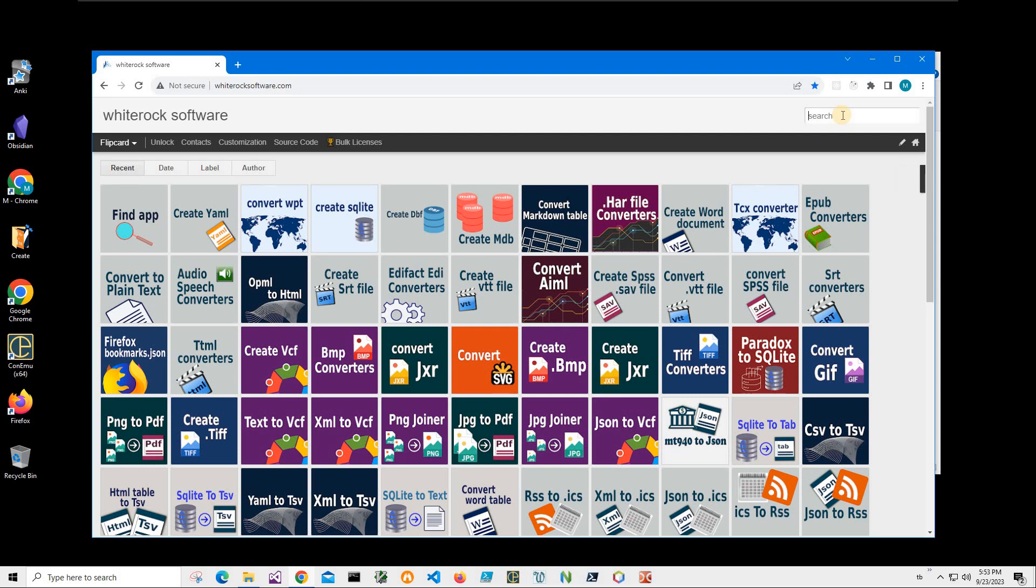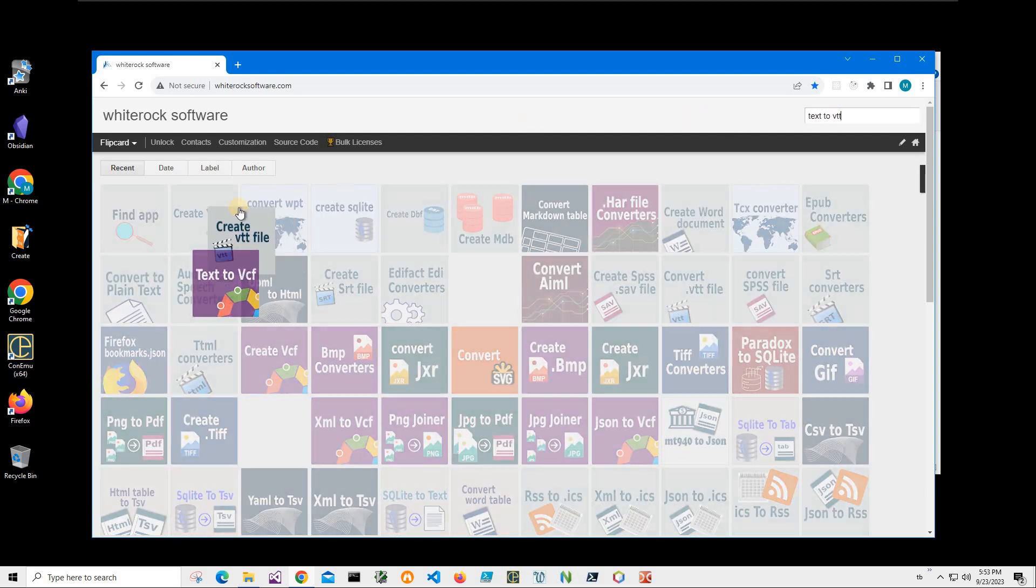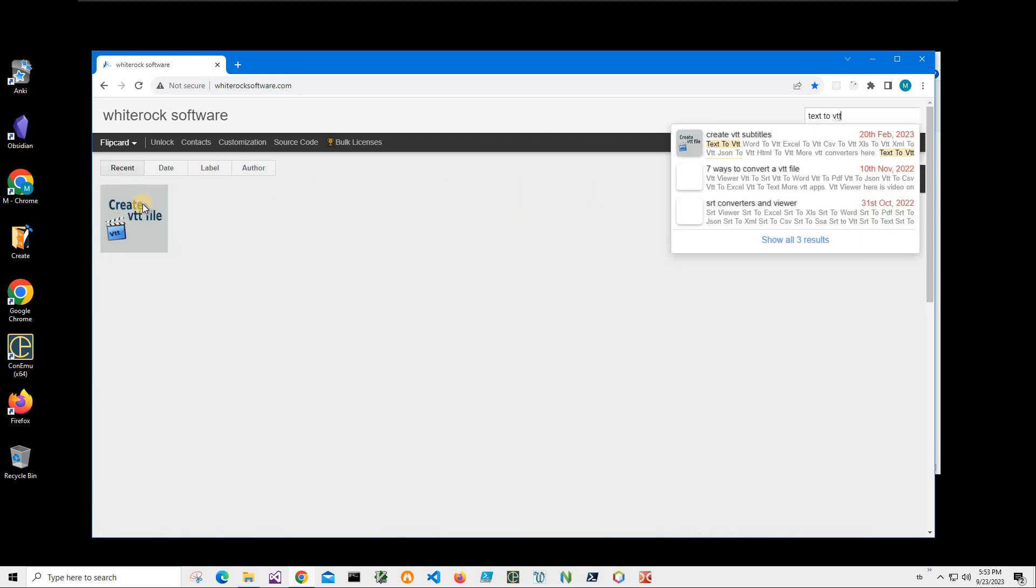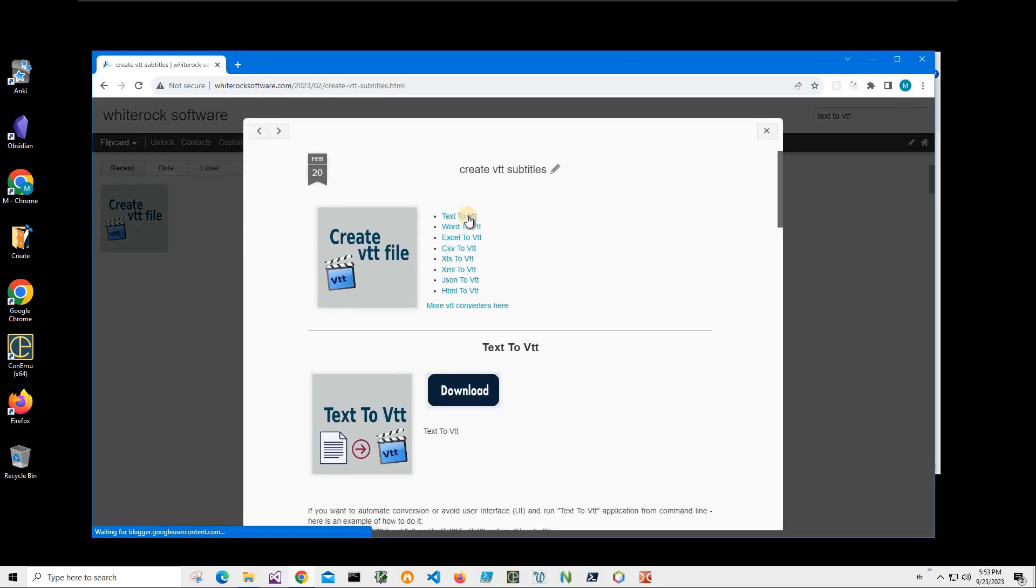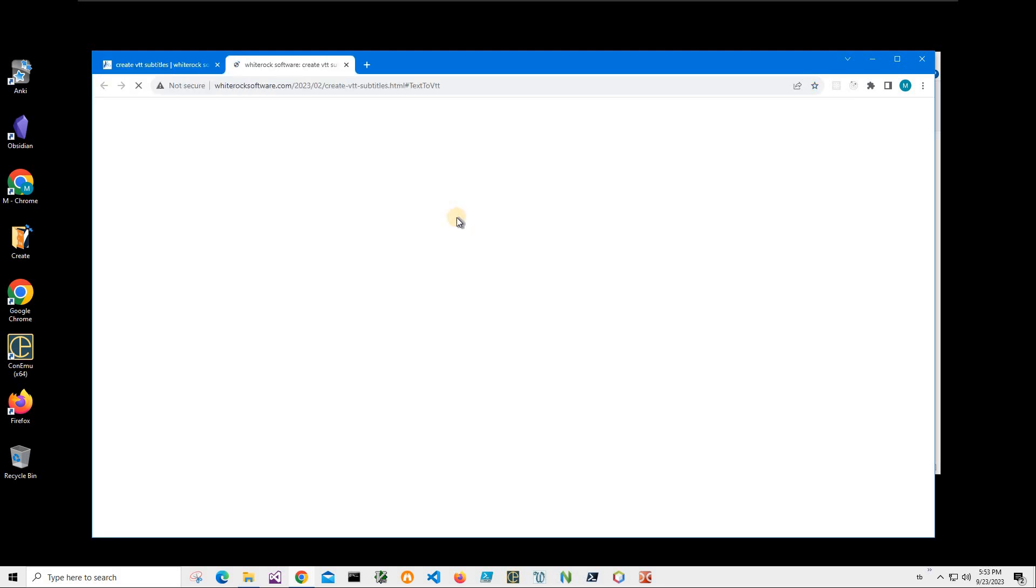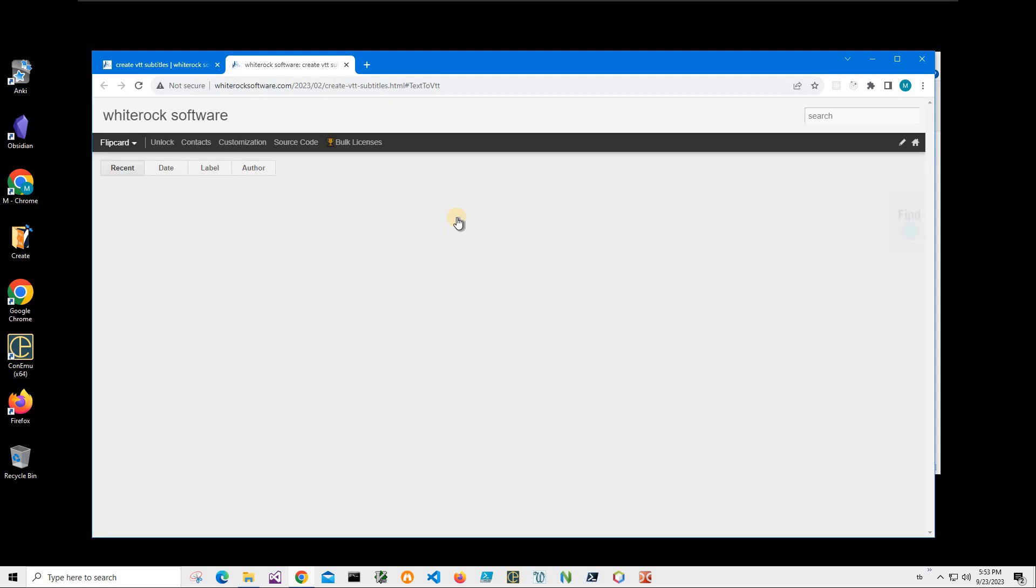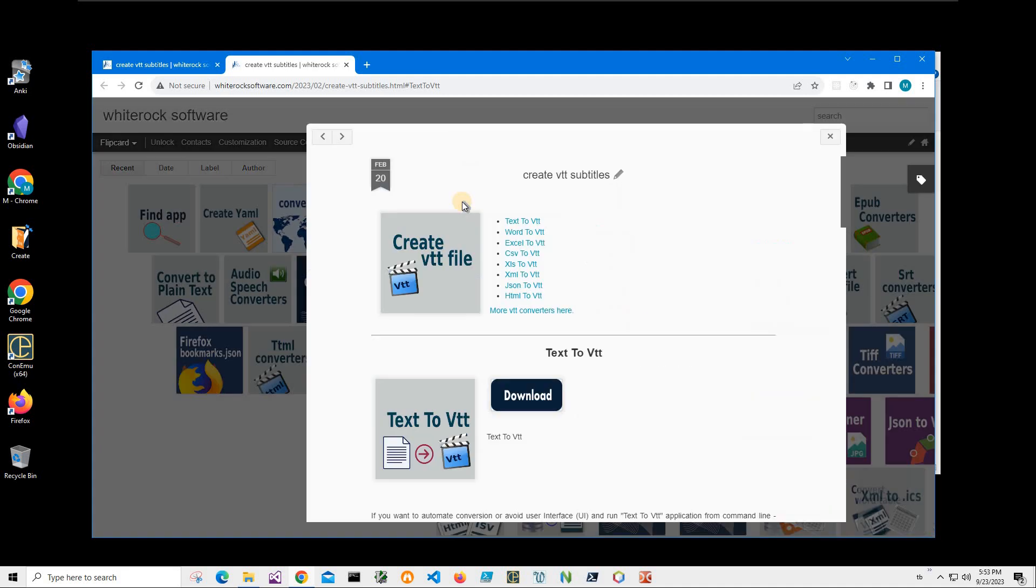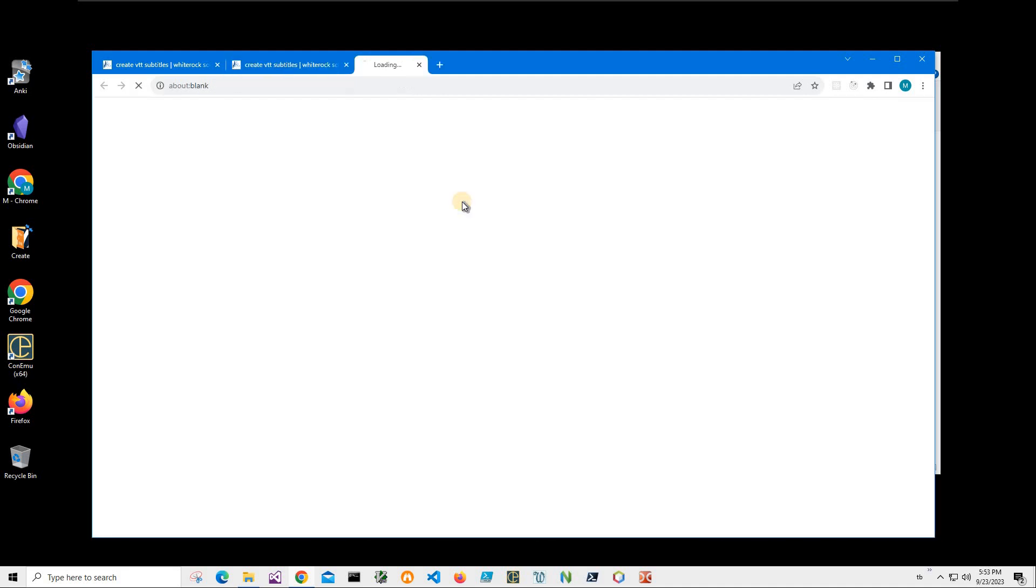To find the app I click on search and type text to VTT. I will need this create VTT file page. I click on text to VTT and click on download button.